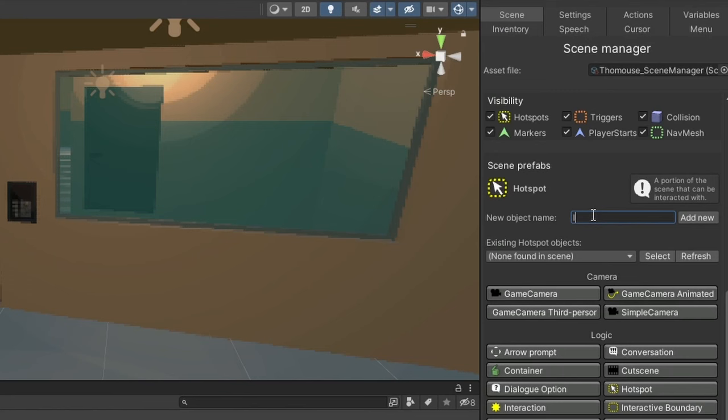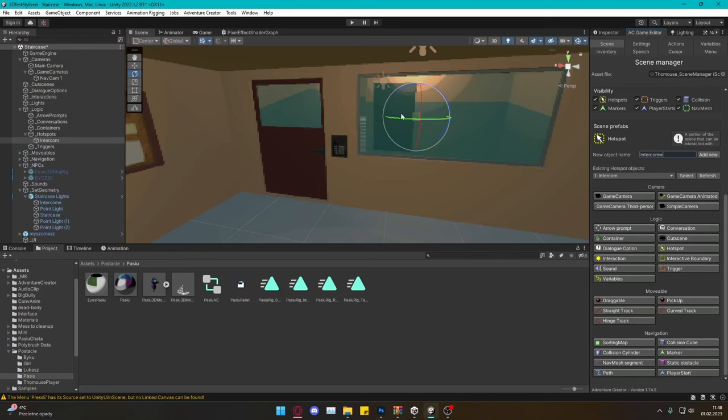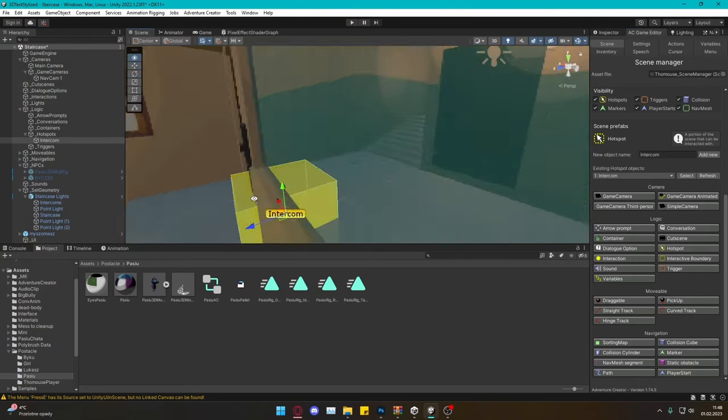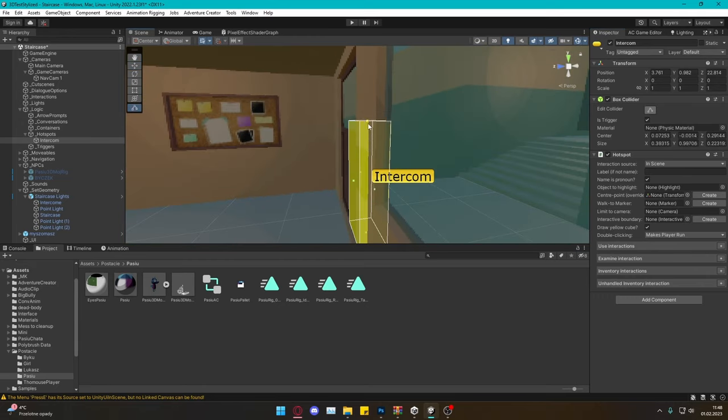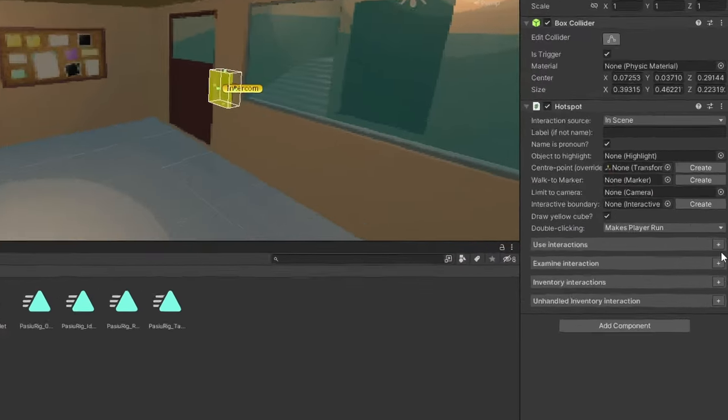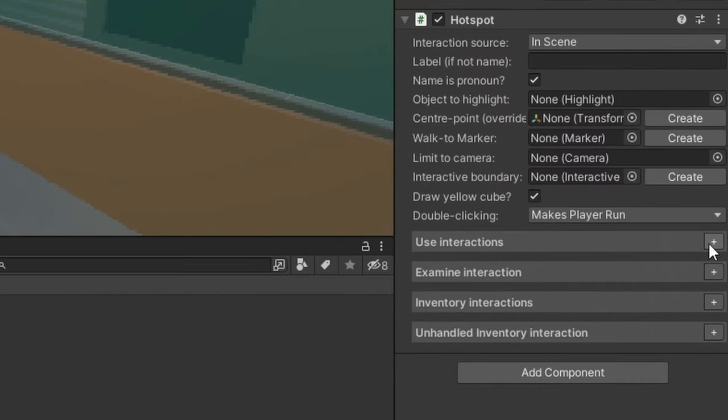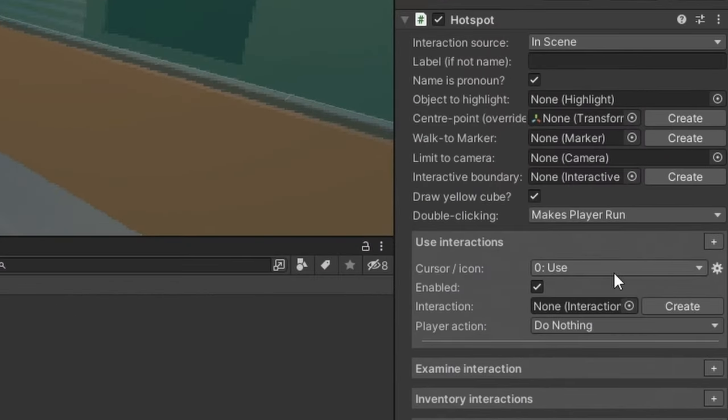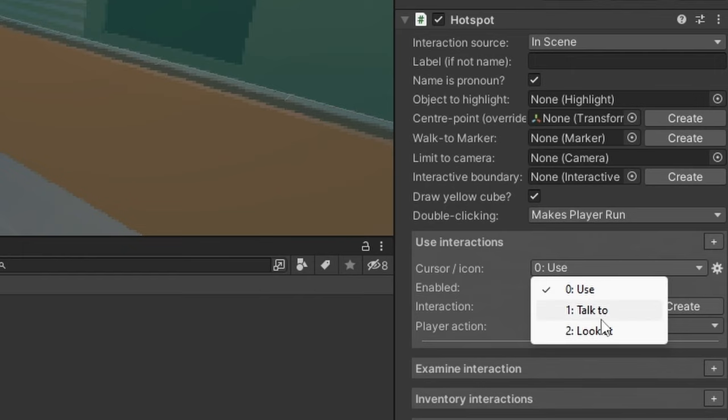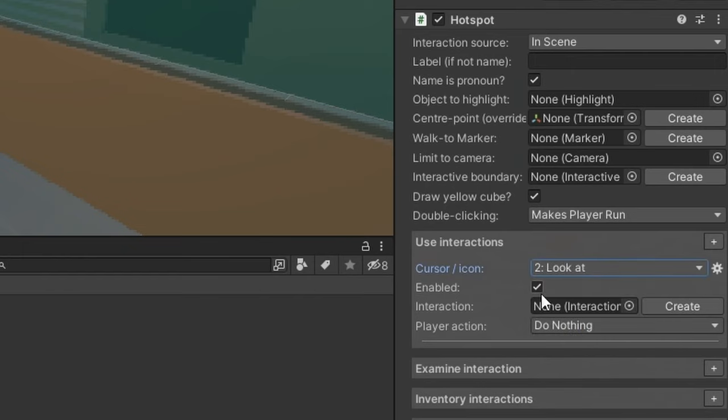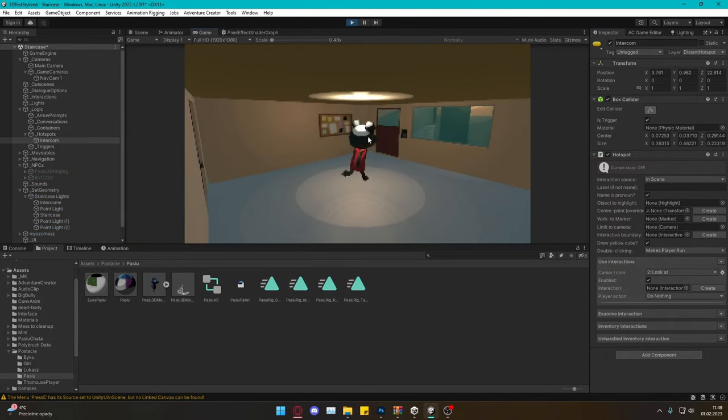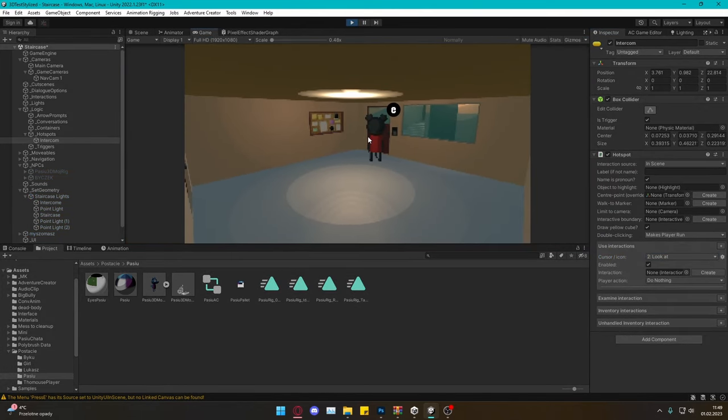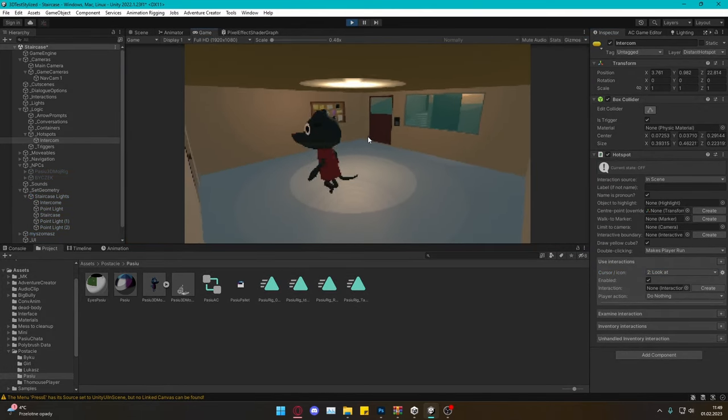It's in the Adventure Creator game editor. I click on hotspot, set up the name 'intercom' and add new. After that the AC creates a yellow box that I can set up everywhere I want. Let's create a new action by clicking the plus button and setting this to 'look at' because I would like to make looking at the intercom the first interaction. Now when I hit play a symbol of interaction will appear, but when I click E nothing happens.